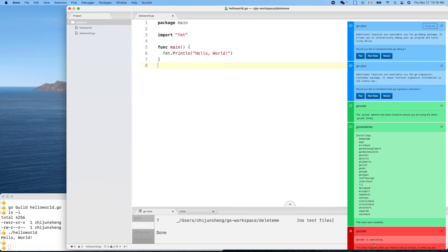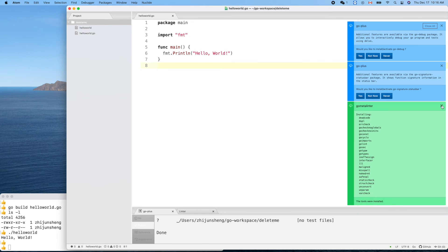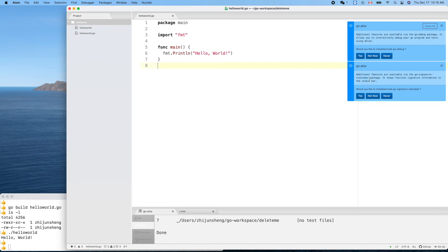Go code is suggesting installing something — go-plus. Additional features are available: it shows function signature information in the status bar. Don't worry about that for now.